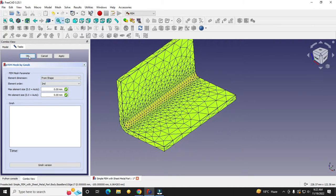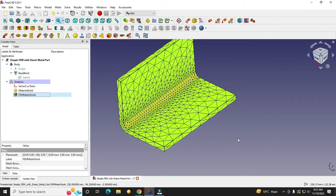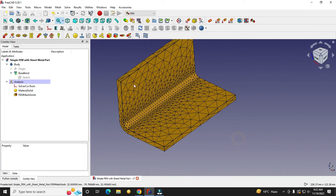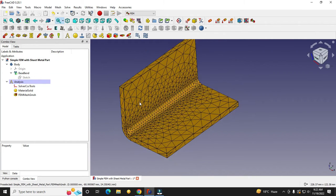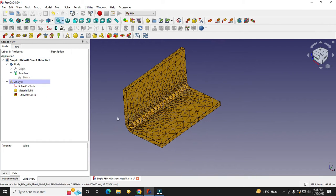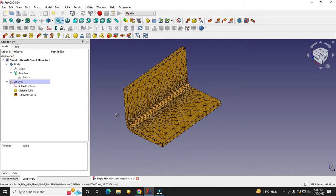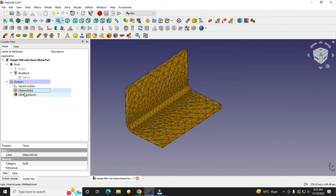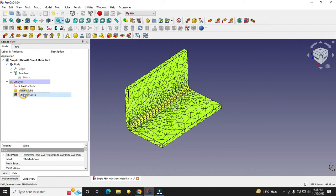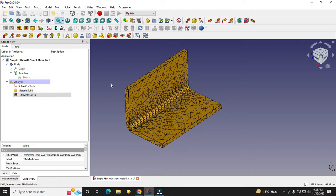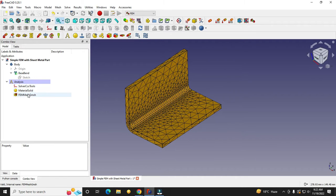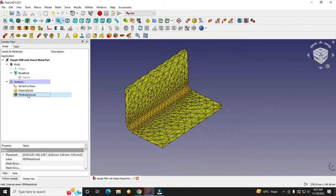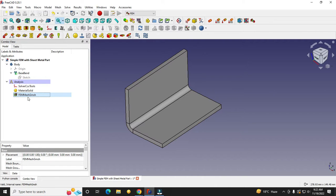One important thing to note: the finer the mesh, the more refined results you will get. Now that we have applied the material and mesh, click on the mesh and press the spacebar to hide it, so we can set up our constraints.